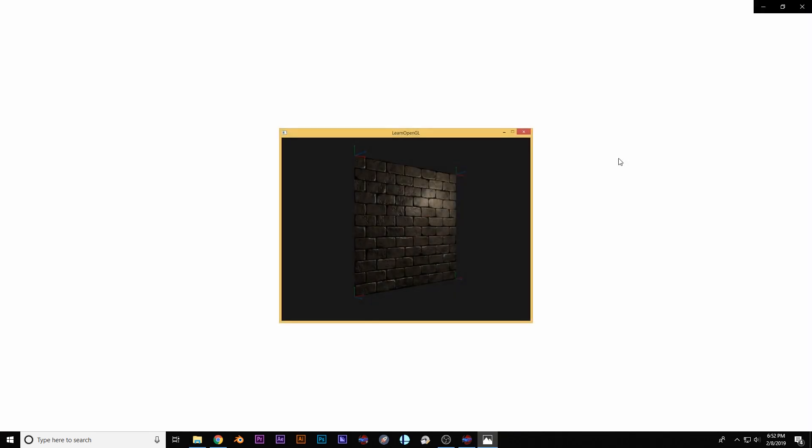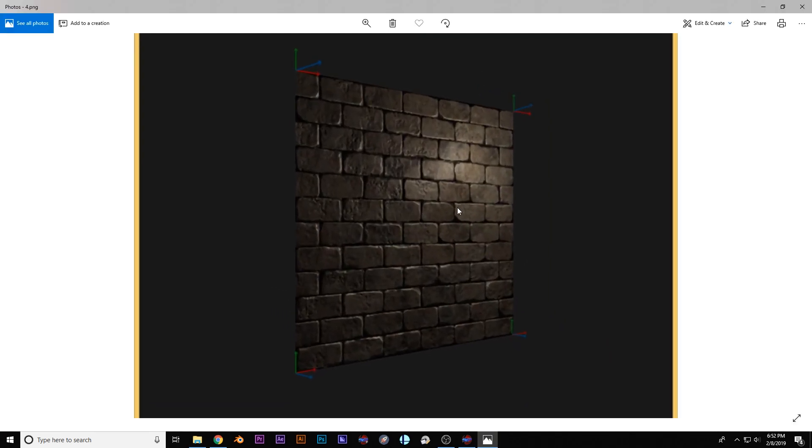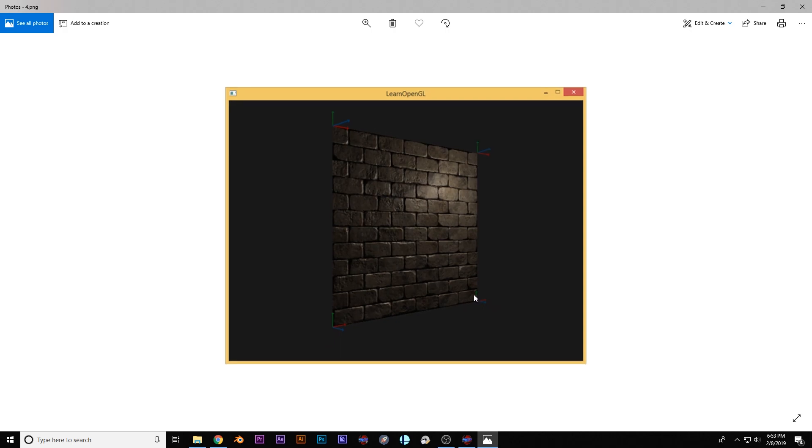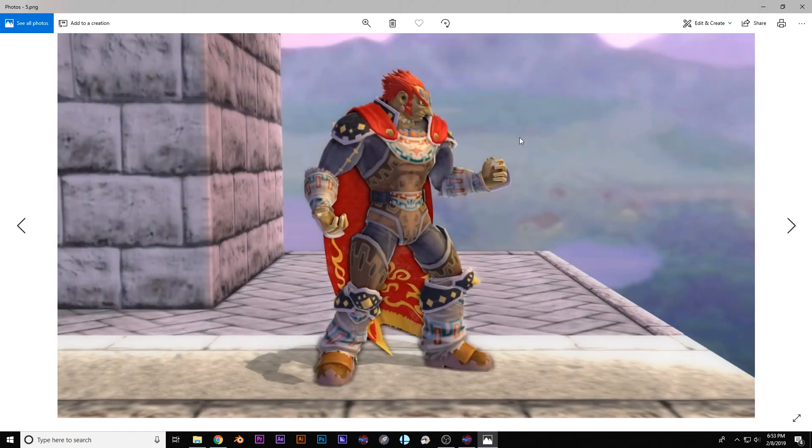So when you go to the next image right here, it's the same picture but this time it has a normal map added to it, adding in that fake geometry. You can see the indentations where the bricks, the mortar's kind of going in and you know here where the light's hitting it. It's appropriate. It looks a lot more realistic.